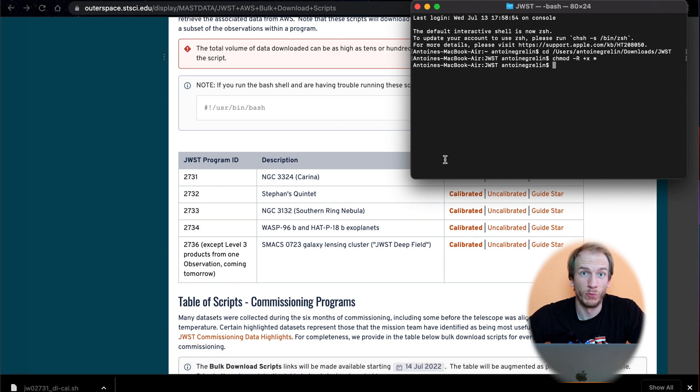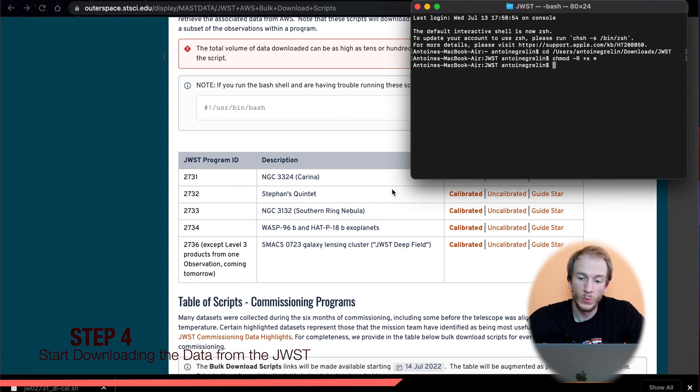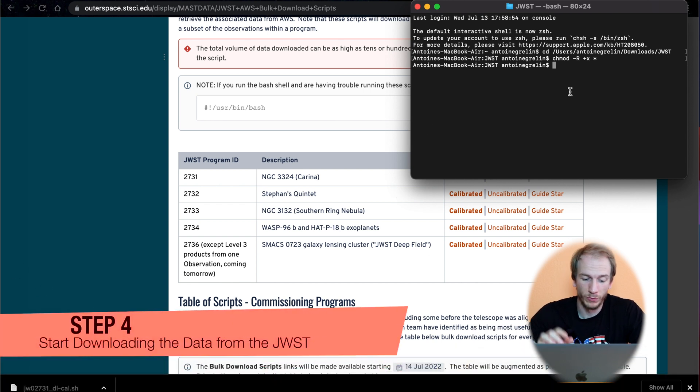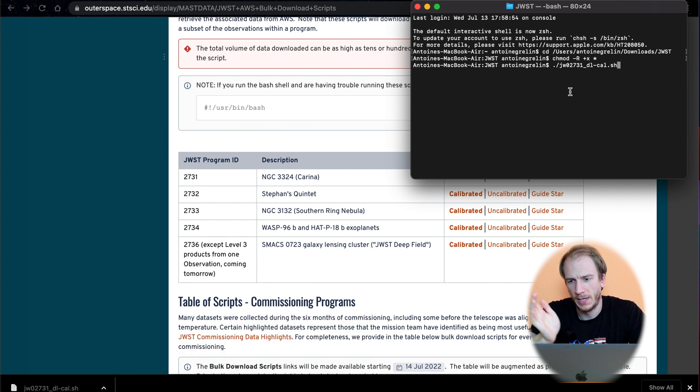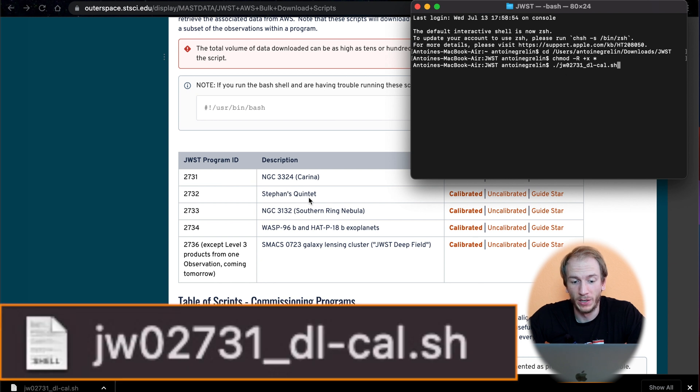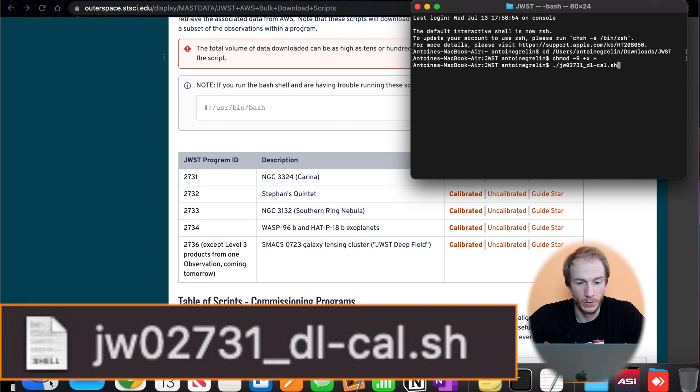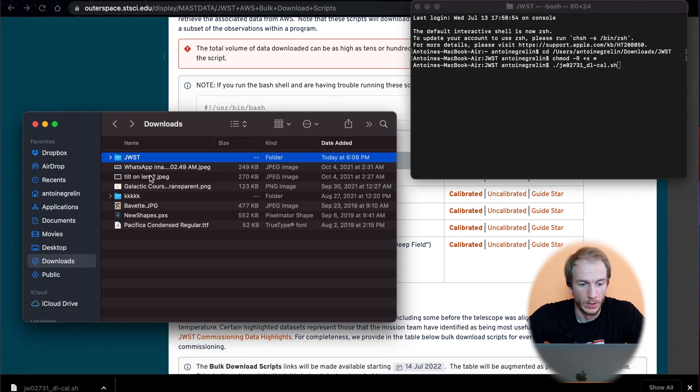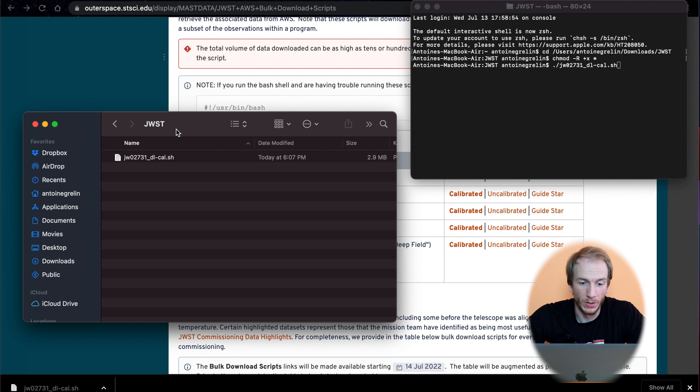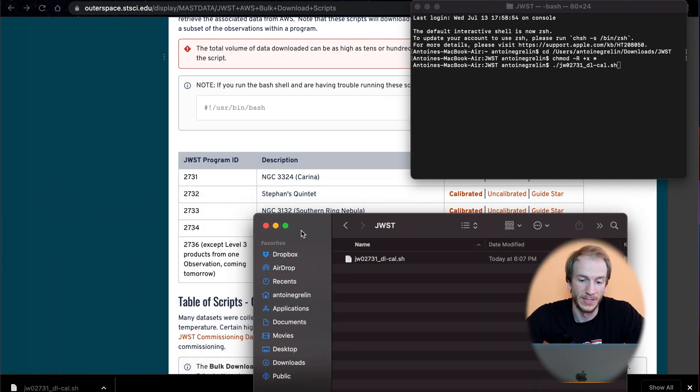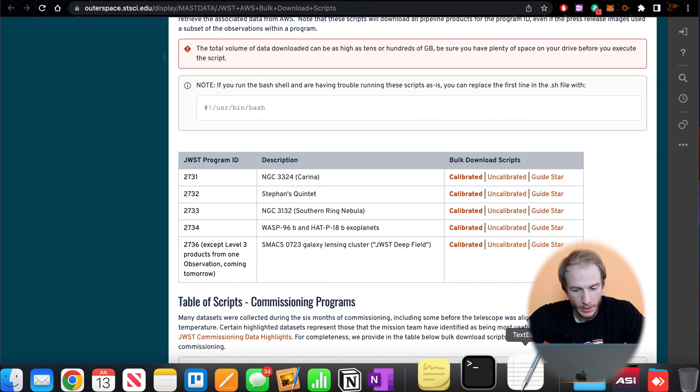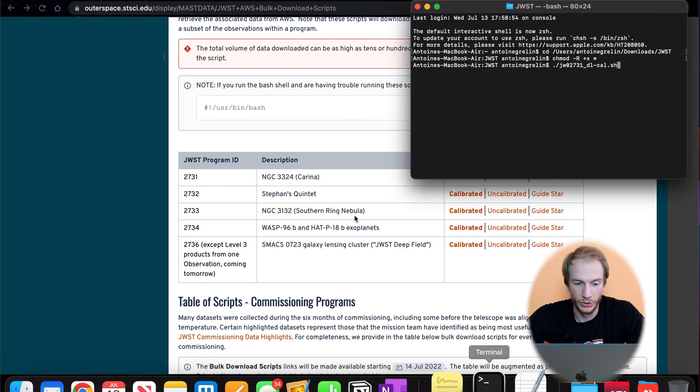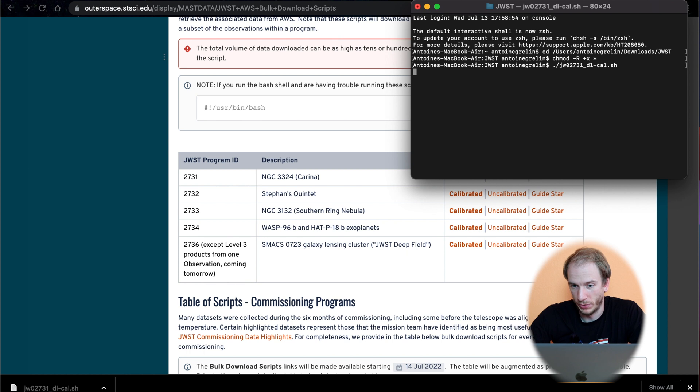Now we only have one last step to go, which is to actually open the file and download the data. For this step, all we have to do is type in there: dot slash and the name of the file. Check the name of your file in your downloads folder. Mine is the Carina Nebula, so it ends in 3-1, but other ones end in 3-2, 3-3, 3-4, and 3-6. If you have the Carina Nebula, just type it in there with 3-1 at the end. But if not, make sure it's the correct name. Type that and hit enter or return.